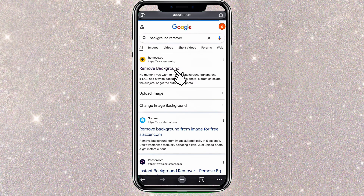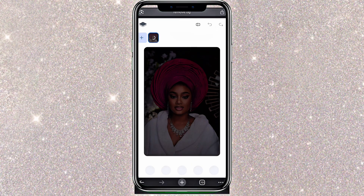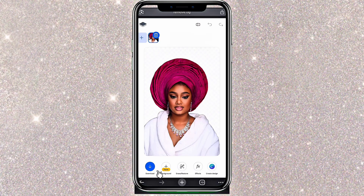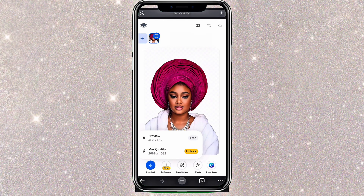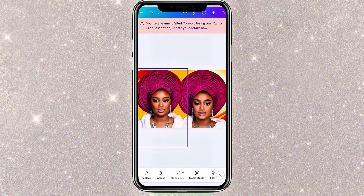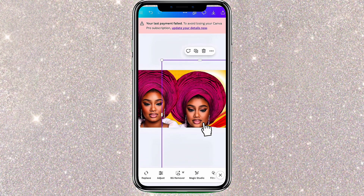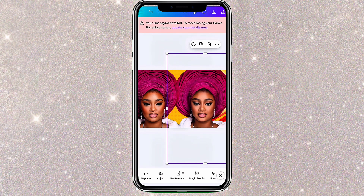Another way to remove a background is through a website. Just go to Google and search background remover, click on the first result, upload your image, wait for it to process, then click Download. Make sure to select free download because the max quality option requires payment. The downside is that the image will not be as sharp. This image was edited with CapCut and this one with the remove.bg website — you can see that the CapCut version is sharper. But don't worry, you can enhance your image using an app I'll show you later in the video.